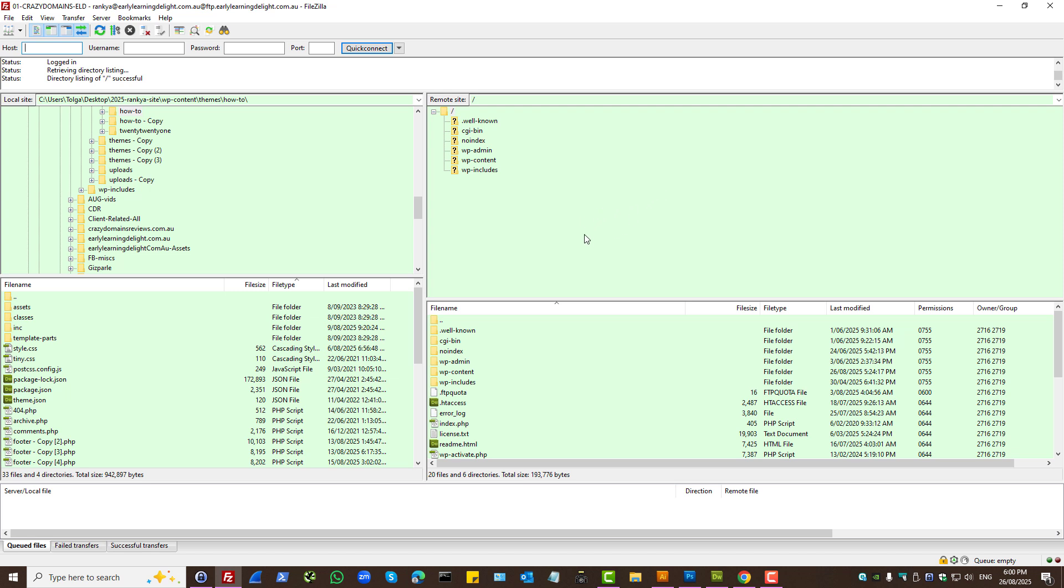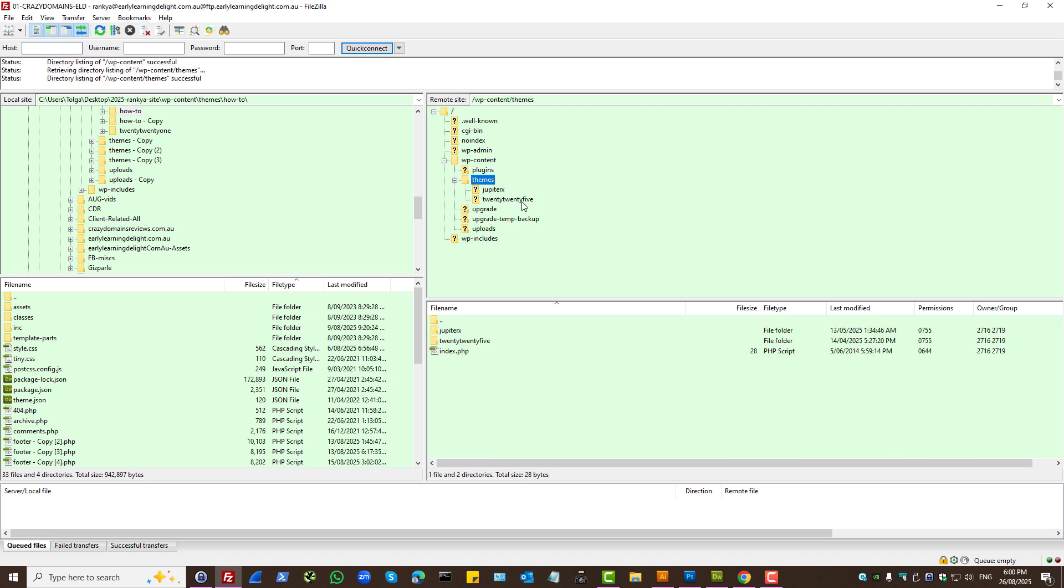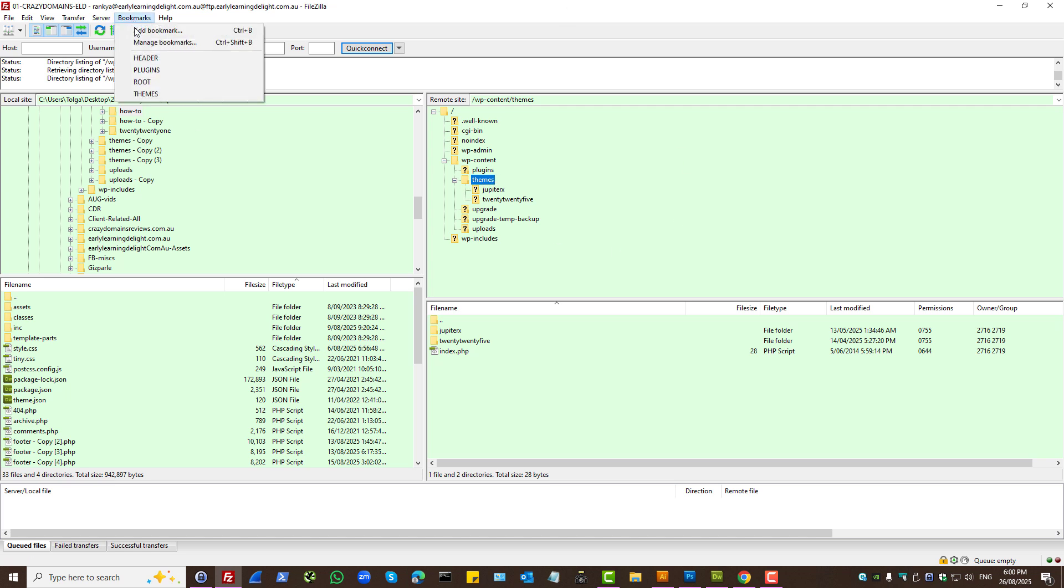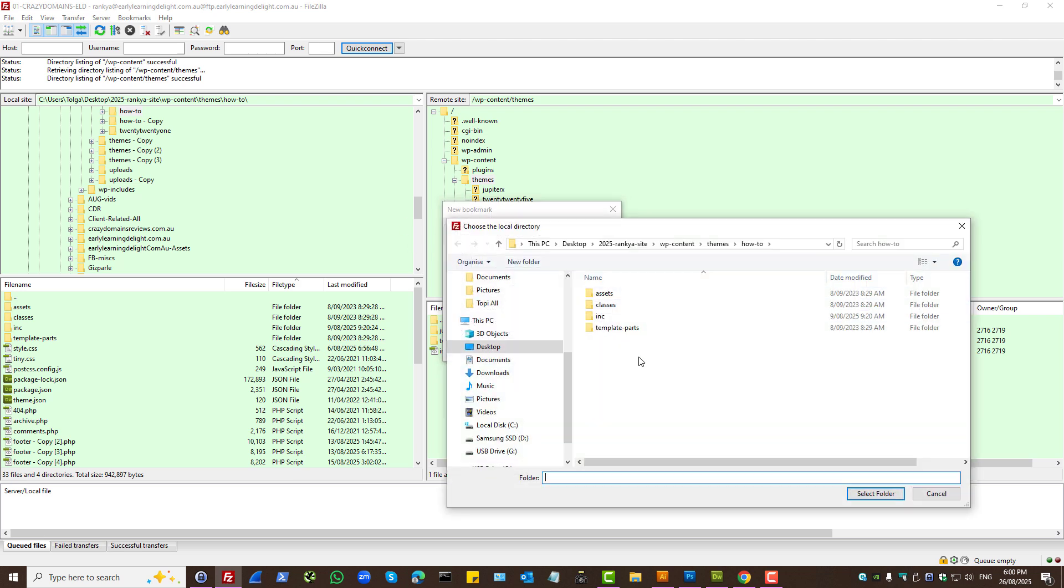I'll show you a couple of tips and tricks while here. Because you're working on the website to upload files, at times uploading to a particular folder is ideal. So instead of trying to find that folder here, what you can do is you can add bookmarks, site specific bookmark. Select the local directory from your computer. Let's say a themes folder for typical WordPress.